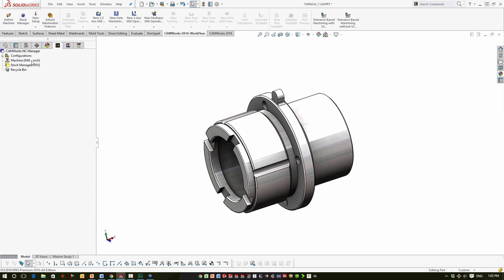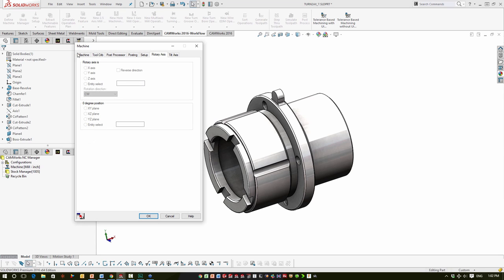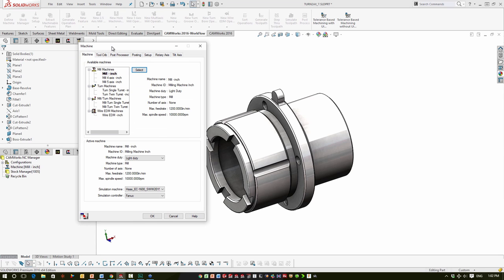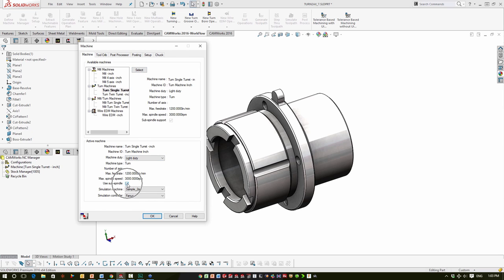The first thing we're going to do is double-click into the machine area and select our machine — in this case it's just the turn single turret. If you have a sub-spindle, make sure the 'Use sub-spindle' checkbox towards the bottom of this screen is checked. If it's not checked by default, you can change that in the TechDB. Without it checked, we won't have the ability to set spindle attributes to the sub-spindle.